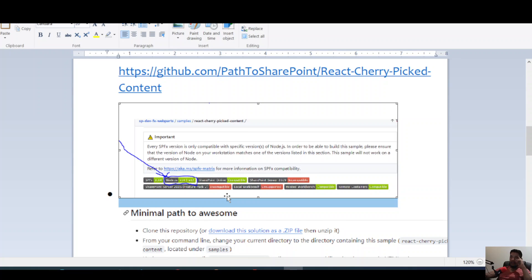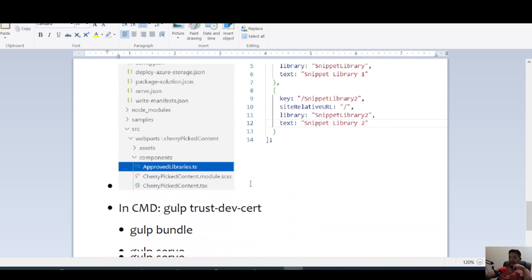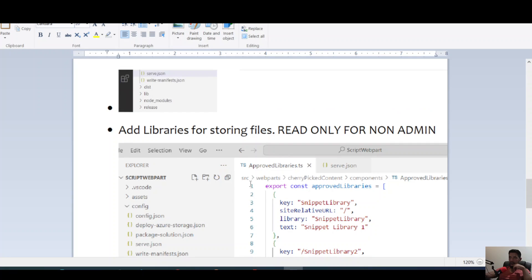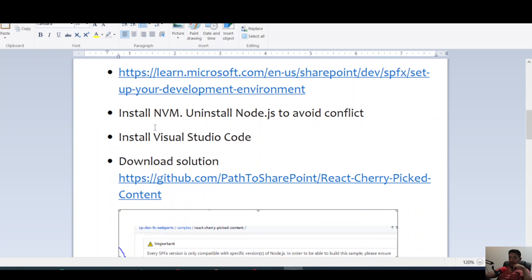On my environment I have Node Version Manager installed, which allows me to switch between different Node versions depending on what solutions I'm deploying and testing. I noticed previously I had Node.js installed but had to uninstall it because it was causing a conflict with Node Version Manager — that took about three hours to figure out.